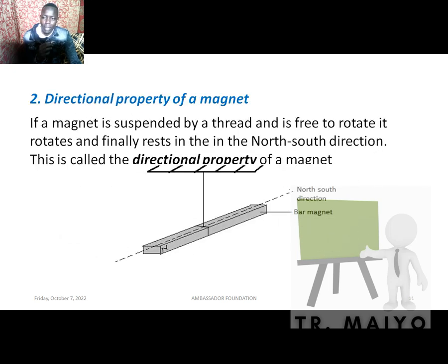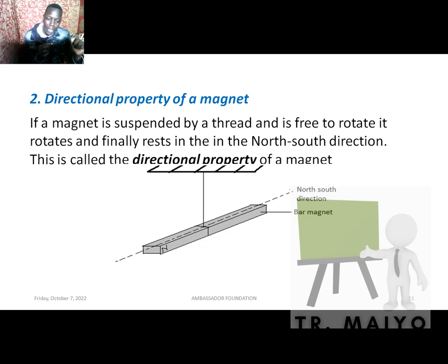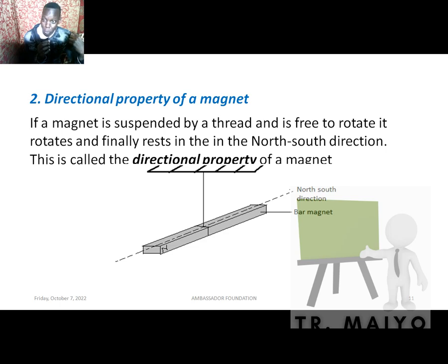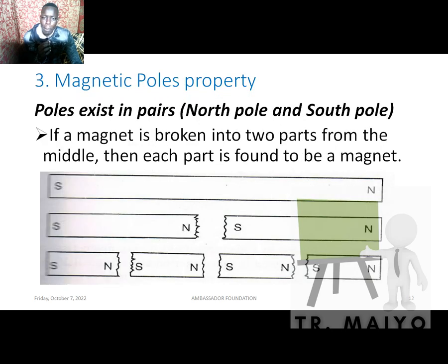The directional property: if a magnet is suspended by a thread and is free to rotate, it will rest in the north-south direction. This is because the Earth itself is a magnet — it has a magnetic field inside that controls any other magnet on the Earth's surface. When you suspend a magnet, the north pole points to the geographical north and the south pole points to the geographical south. This can be used to find the polarity of a magnet.